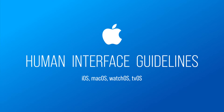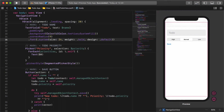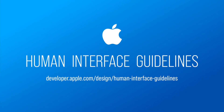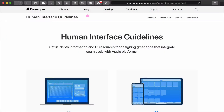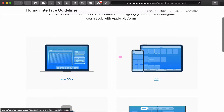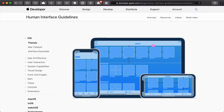Its official name is Human Interface Guidelines, and Apple designed it not only for iOS, but all of its platforms, such as macOS, watchOS, and tvOS. If you want to be a well-rounded iOS or macOS app developer, then you should be familiar with these design guidelines. Please visit Apple's official website at developer.apple.com/design/human-interface-guidelines.